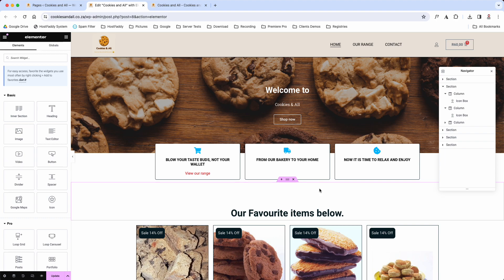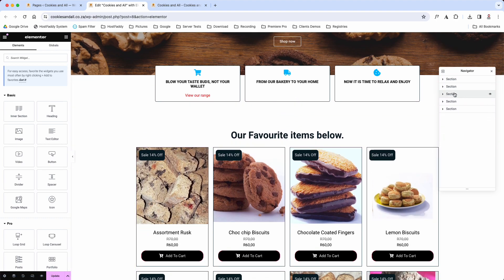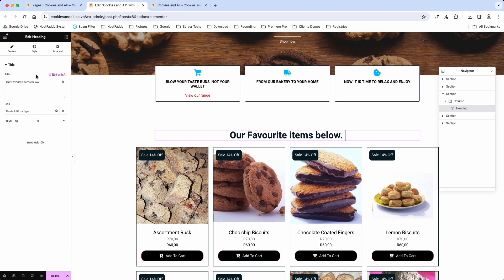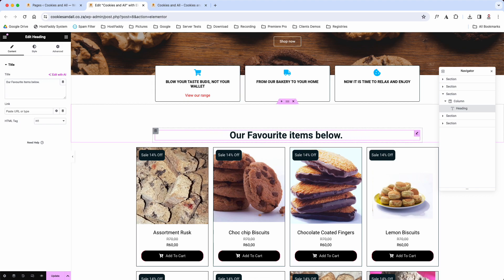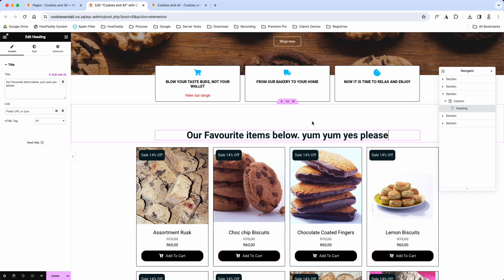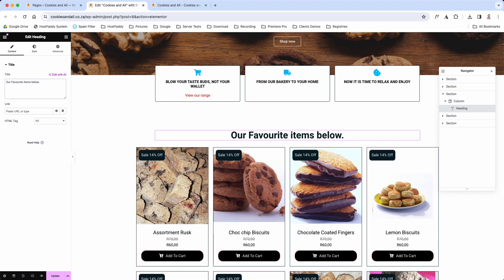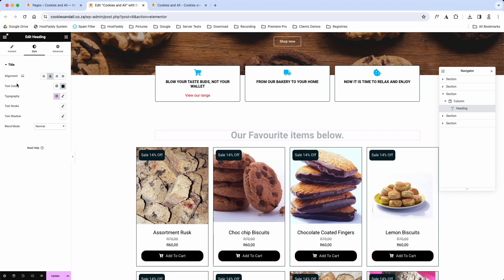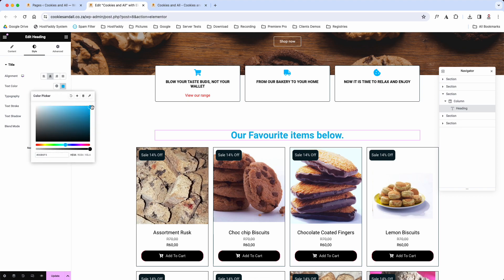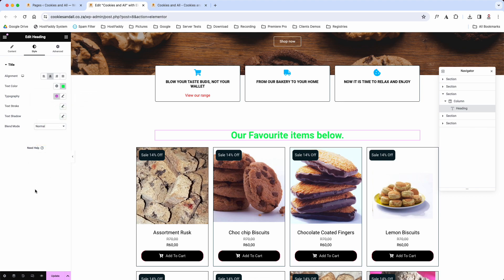None of those demo changes will be saved — this was just to show you how to apply changes. Scrolling down, section three has a title widget that says 'Our Favorite Items Below'. You can edit it by typing directly in the widget panel on the left or by clicking directly on the text on the page and typing there. Under the Style tab you can change the text color — for example, to blue, red, or even neon green — giving you full flexibility to refresh your site's look.